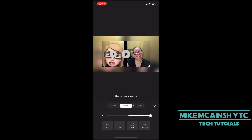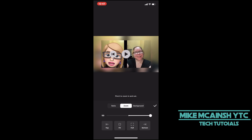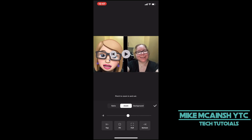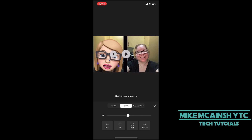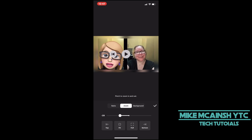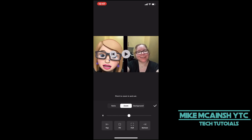Moving the slider back to the middle will bring the video back to the normal zoom — this is the zoom level the video was at before I started working on it. Moving the slider to the left will zoom the video all the way out. Notice that you see a blurred background behind the video. Now that I've got the zoom level I want, I'll tap on the check mark and go back to the main timeline.